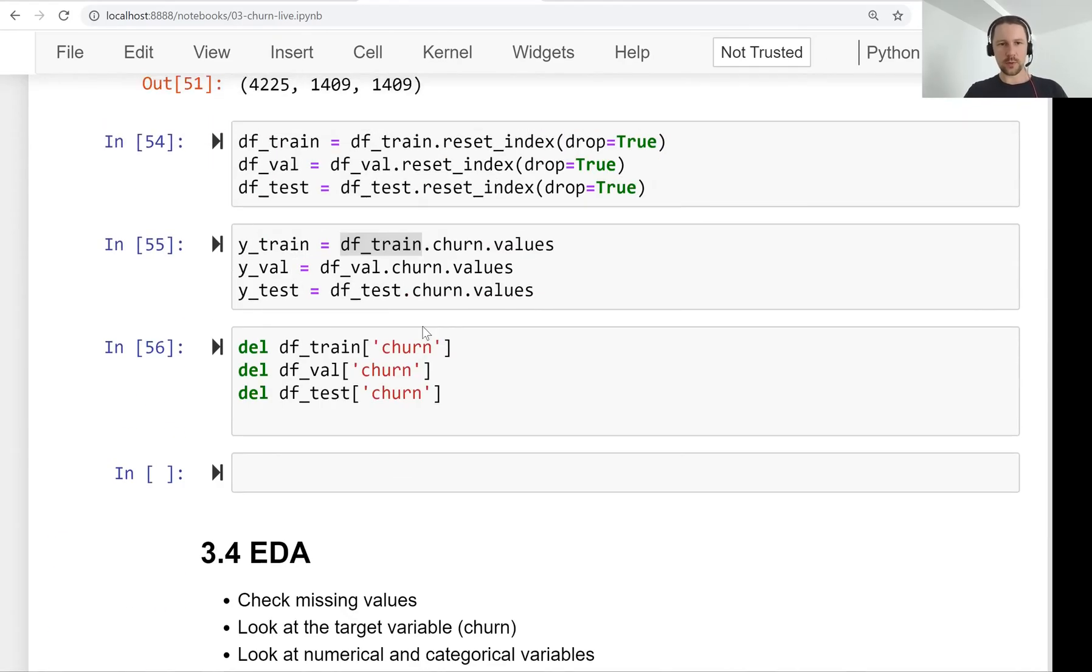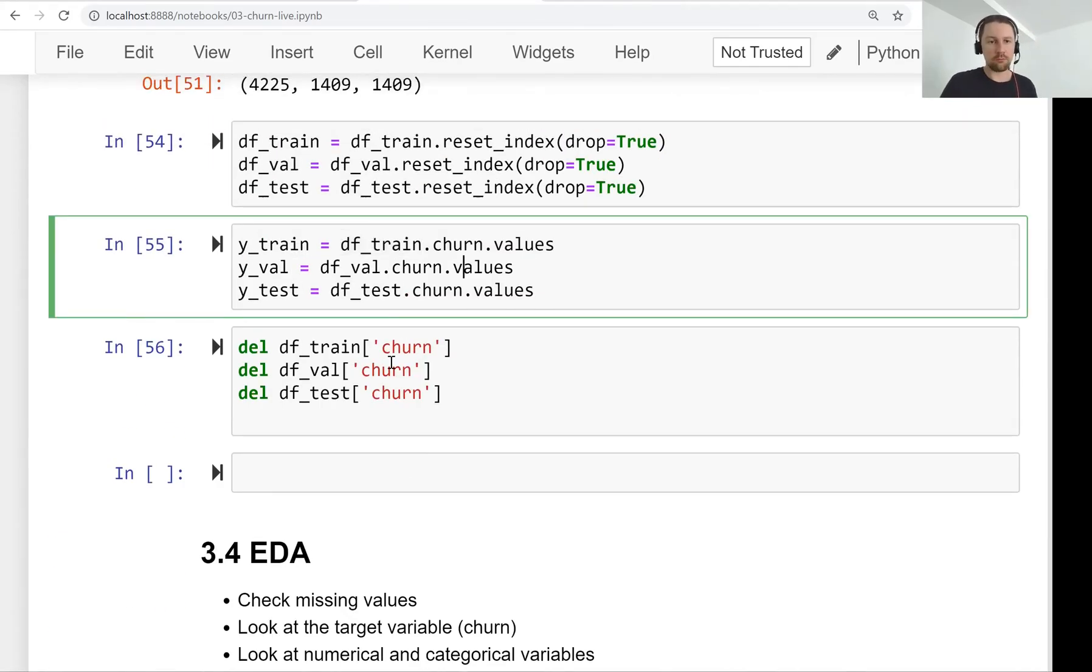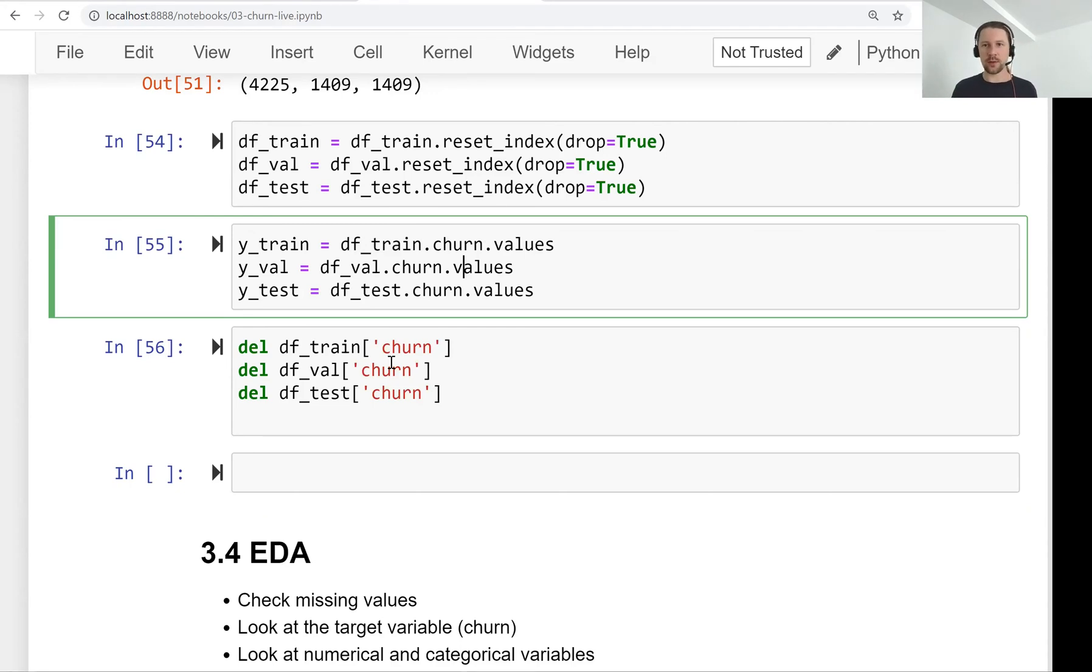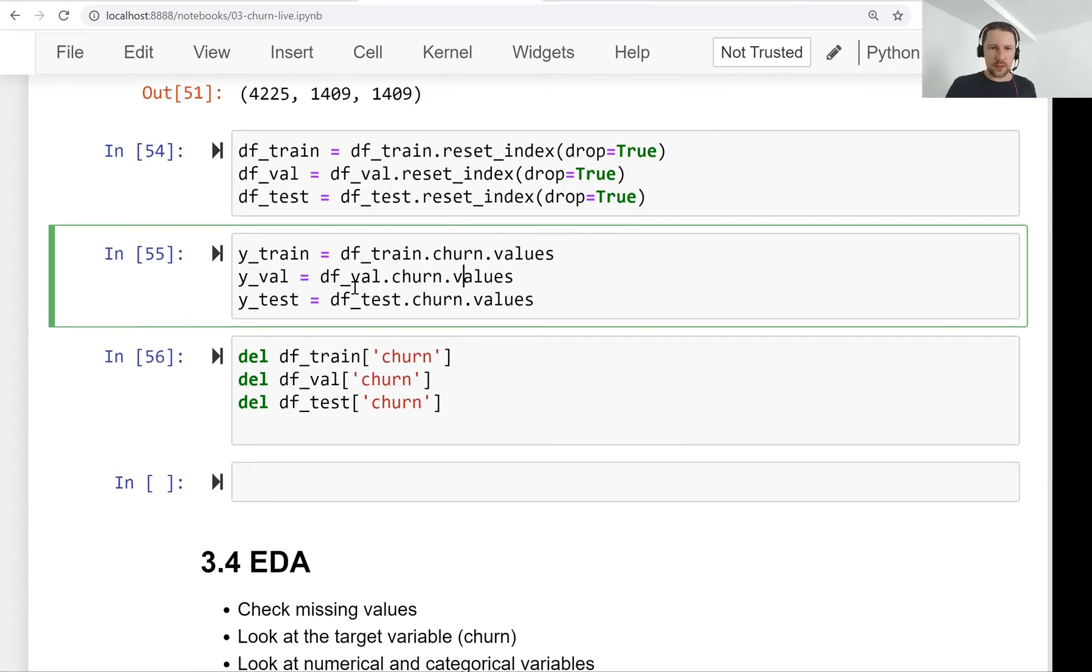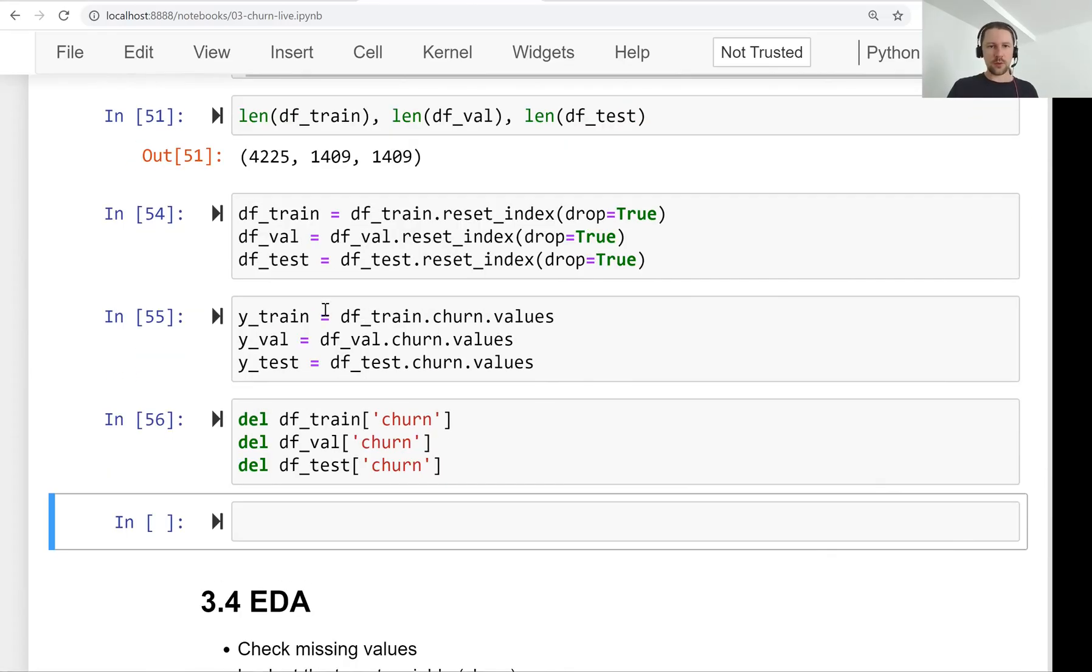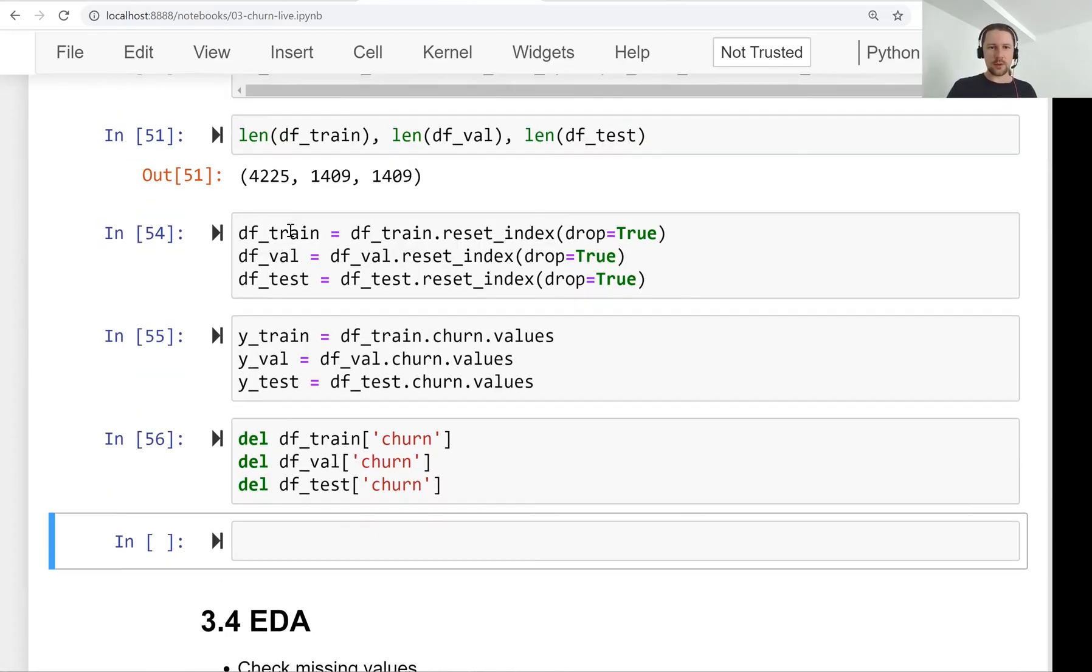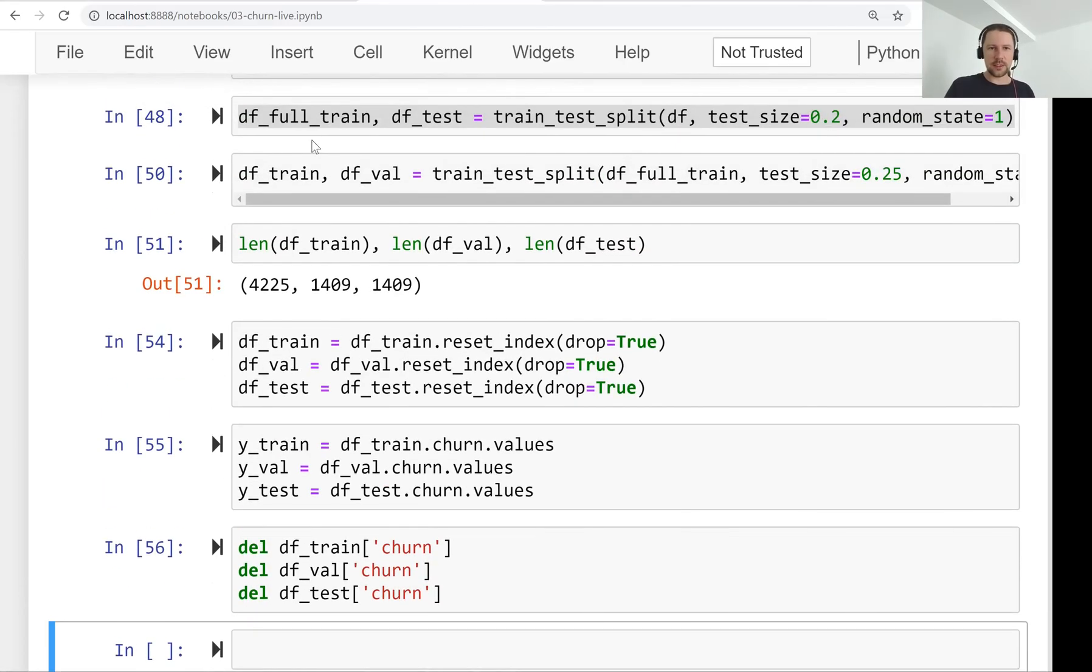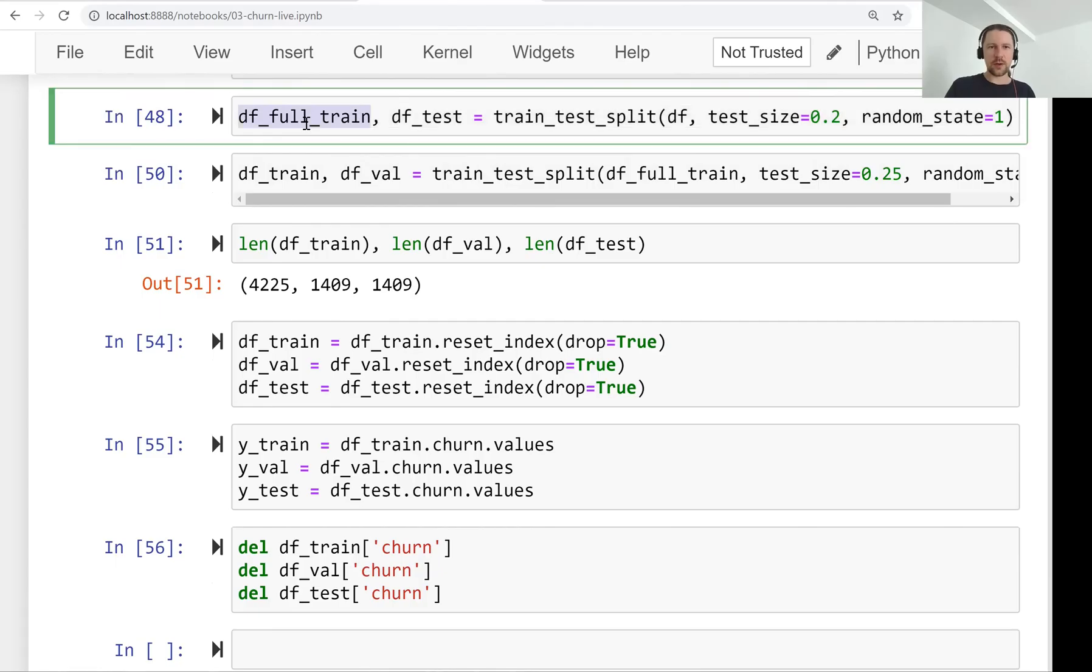So it's not, we don't have it here anymore. And I usually do this to avoid accidentally using this variable when building a model. So we have that. And you notice that I didn't delete this churn variable from data frame full train dataset.